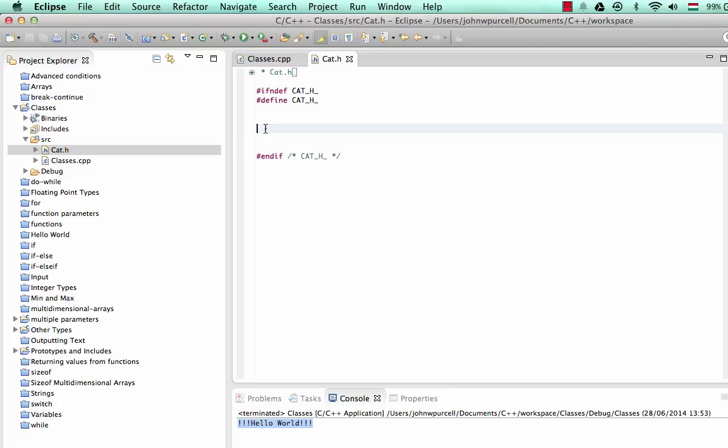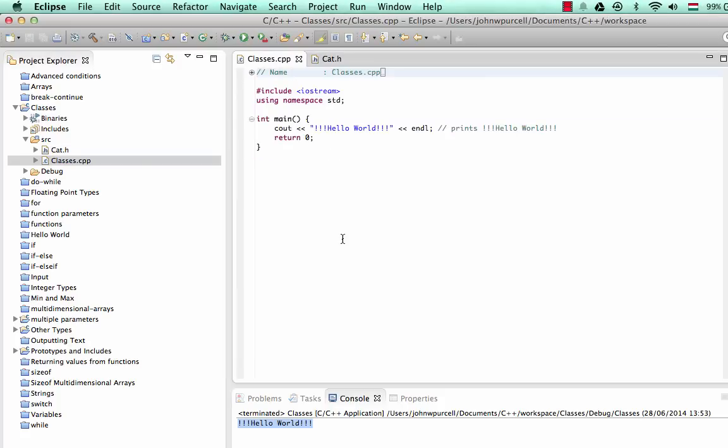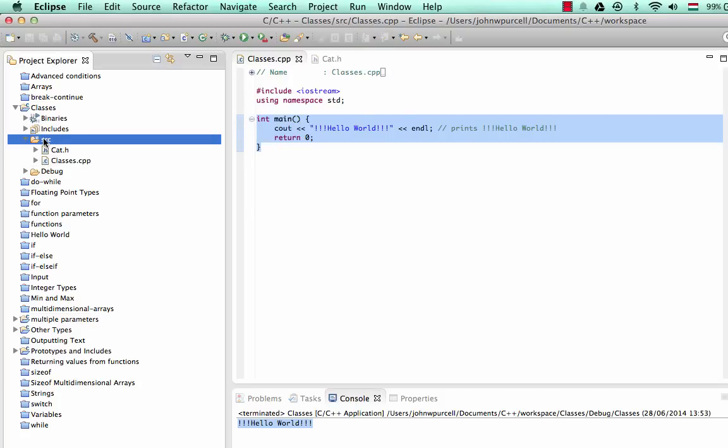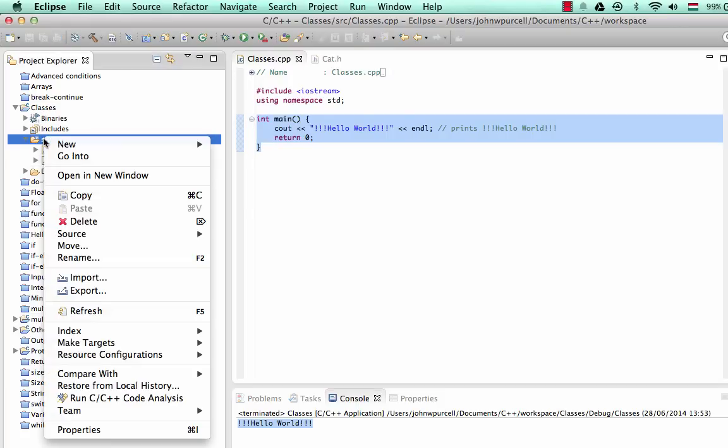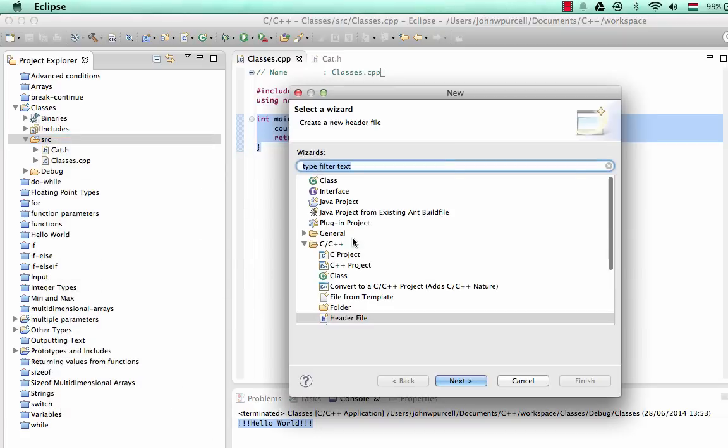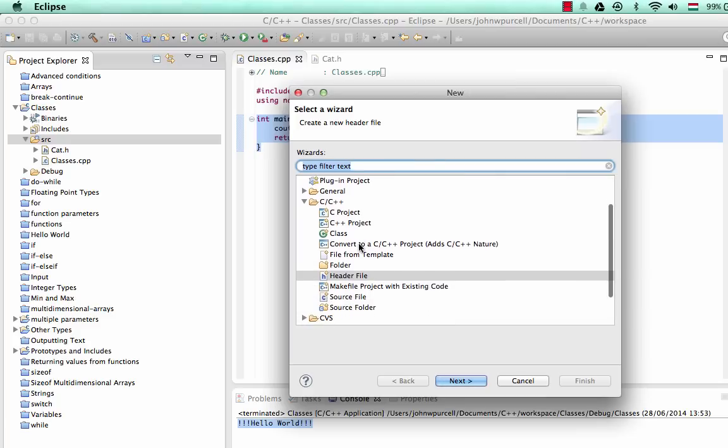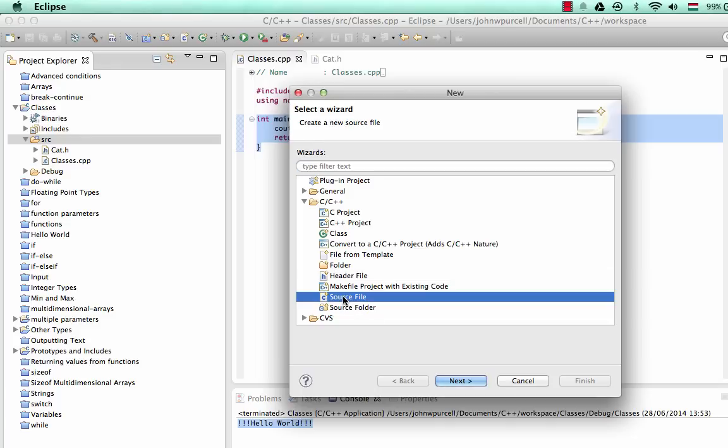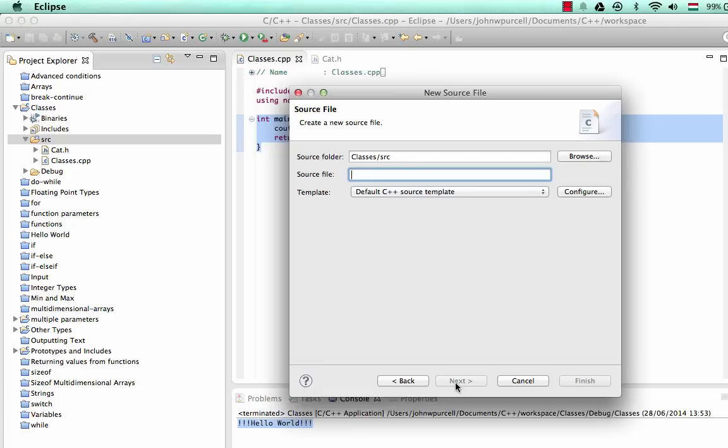So I'm going to say cat.h, because Header Files have the .h extension. Let's click Finish there. We've seen all this before. This is just stuff that's aimed at preventing multiple inclusion. Let's also create a matching .cpp file. So far, we've been working with just one .cpp file in our projects. We've got one here called classes.cpp. That contains our main function. But let's create another one now. I'm going to right-click the project and go to New, Source File. Click Next. And I'll call this cat again with an uppercase C .cpp. Let's click Finish.